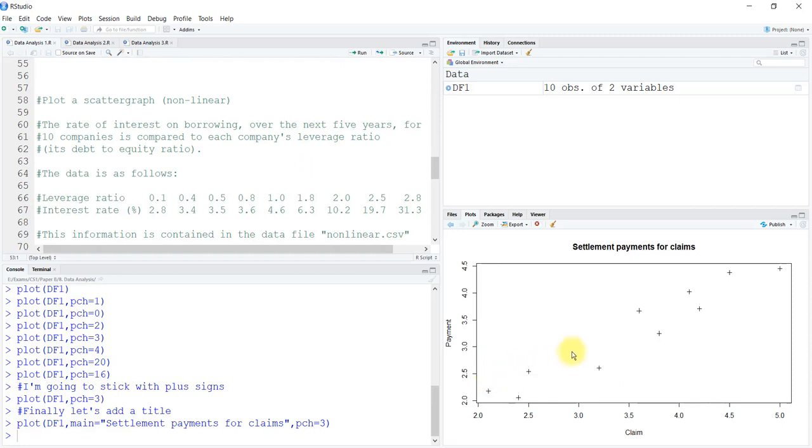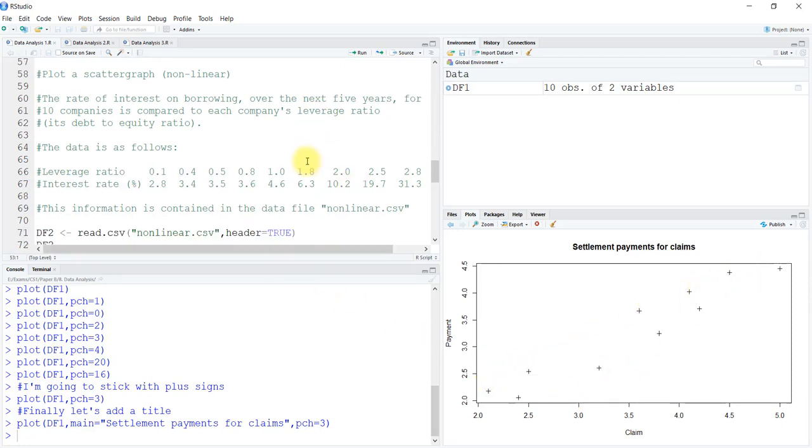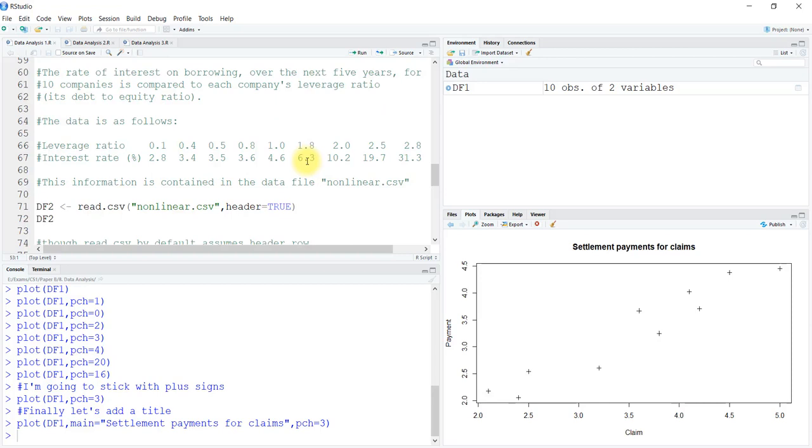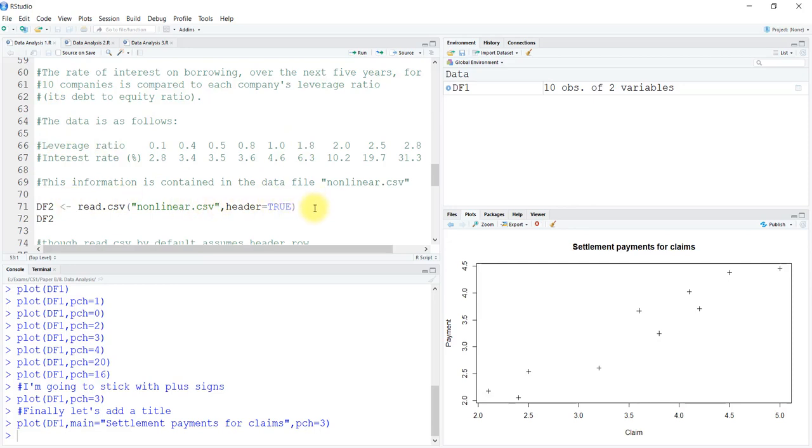This was linear data. You can see the points are in linear progression. Now let's plot a category for non-linear data. The rate of interest on borrowing over the next five years for 10 companies is compared to each company's leverage ratio, that is its debt to equity ratio. The data is as follows. This information is contained in the data file called non-linear.csv, so let's read it into our system.